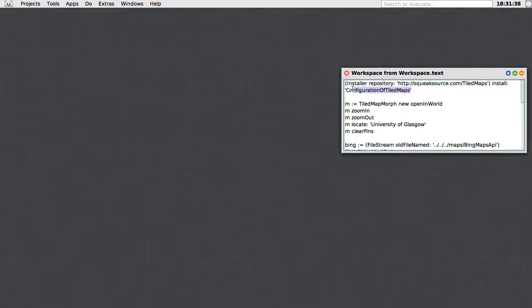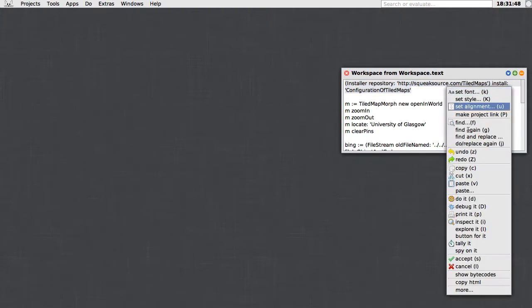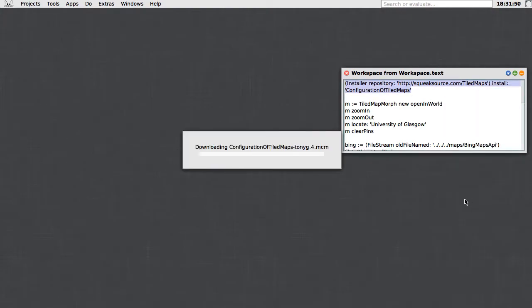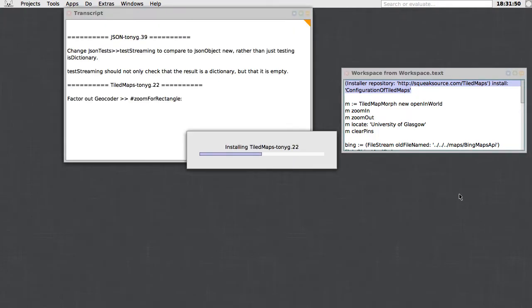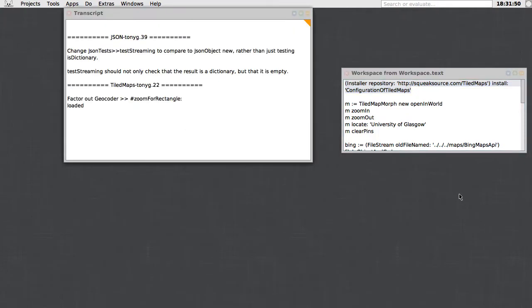The first thing we have to do is install the code, and that's done with an ordinary Monticello configuration. Here I'm just installing it from the Squeak Source repository called Tiled Maps. I'll select this text and do it, it'll kick off the process. There's the transcript showing us that everything has downloaded and installed OK, so we can close that.